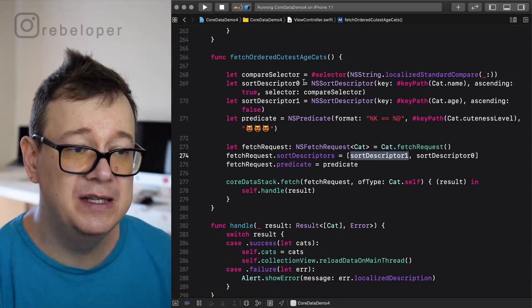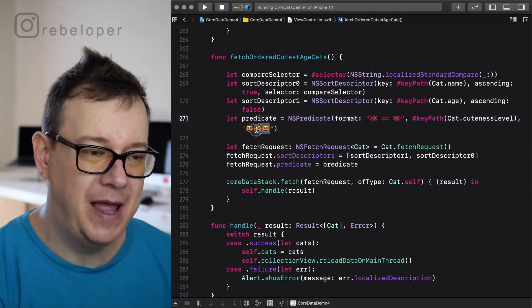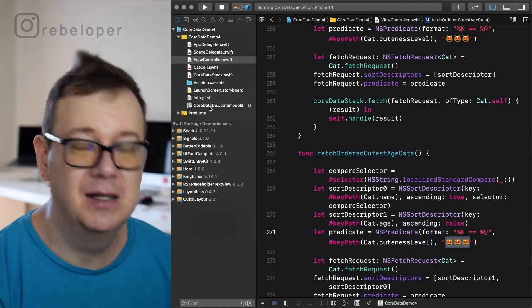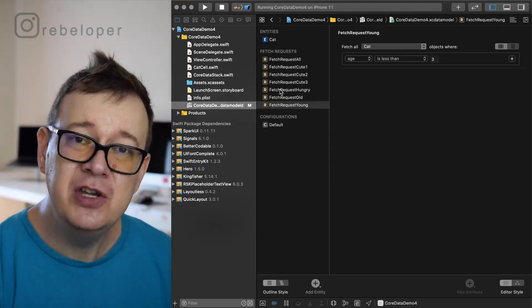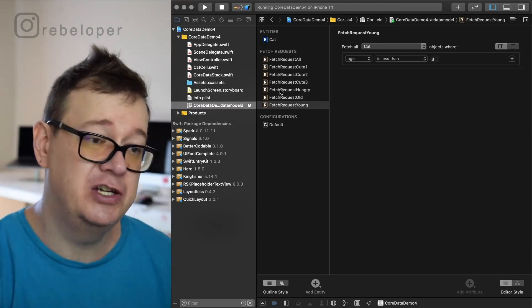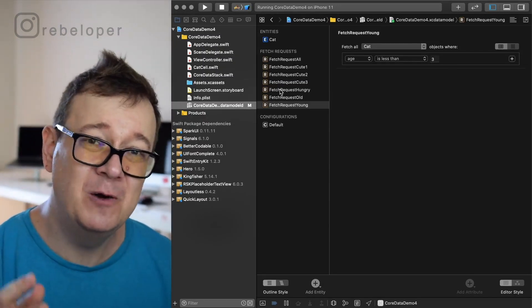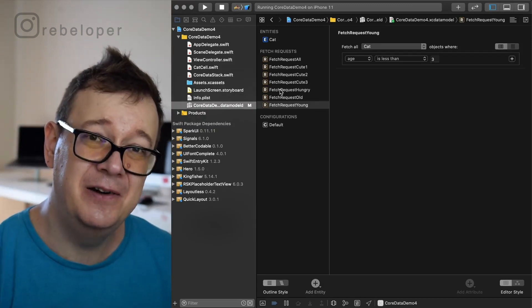Make sure you use this programmatic fetch request approach when your fetch request is dynamic, like having a dynamic cuteness level. You can also save development time using template fetch requests. Those are best used when you know the fetch request will be used many times and its properties won't change. That is all about fetch requests — it sounded scary but now you know it is not. It is indeed really easy to use fetch requests with Core Data, so now you know how to sort and filter your Core Data.